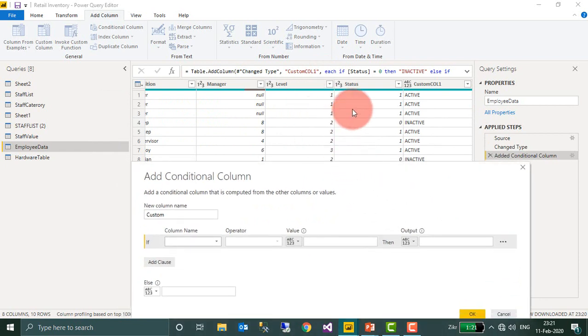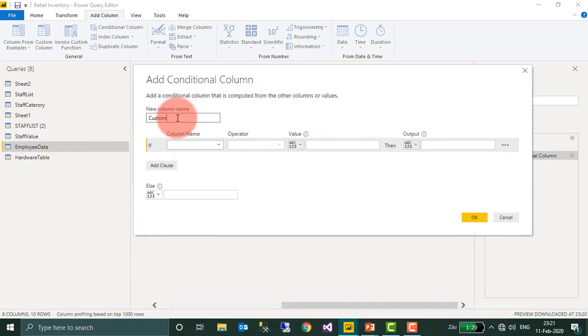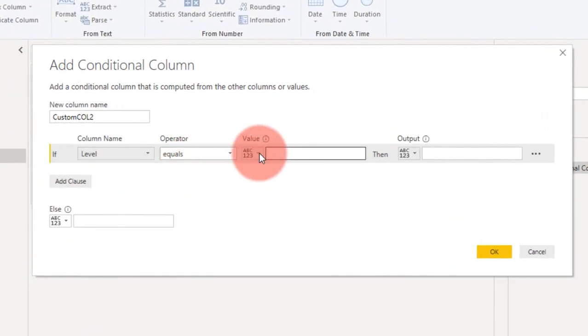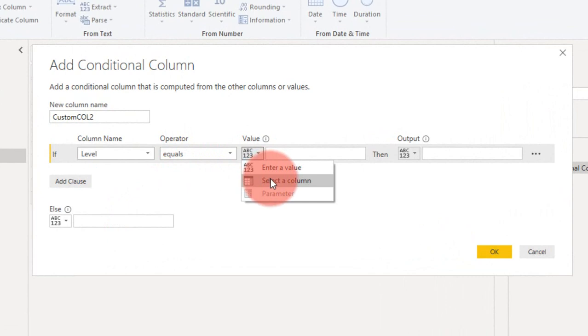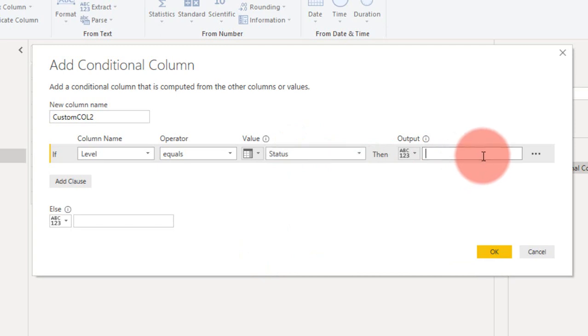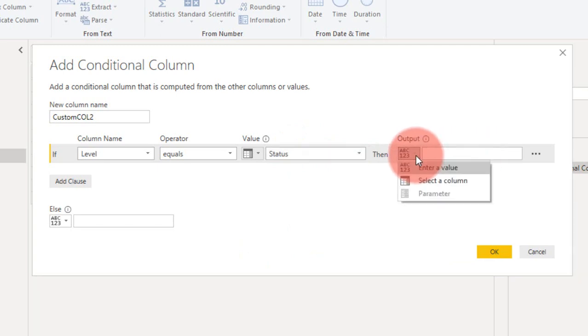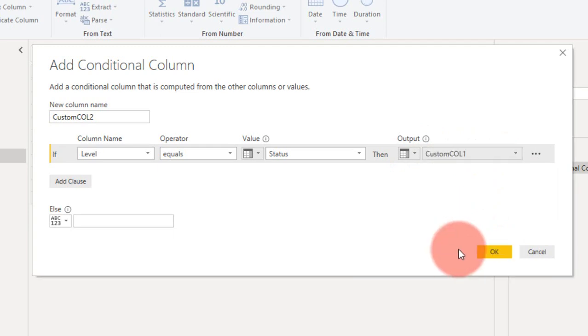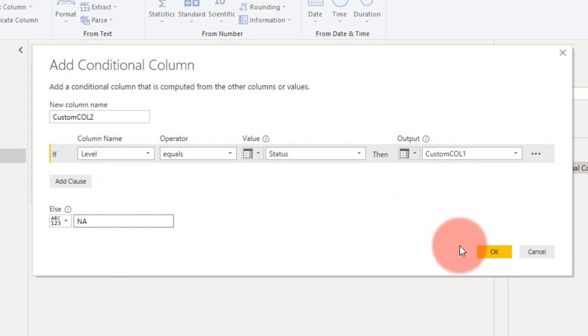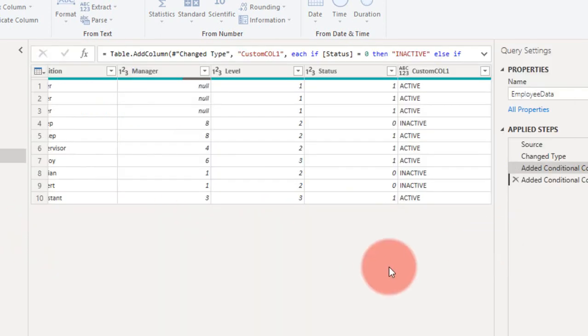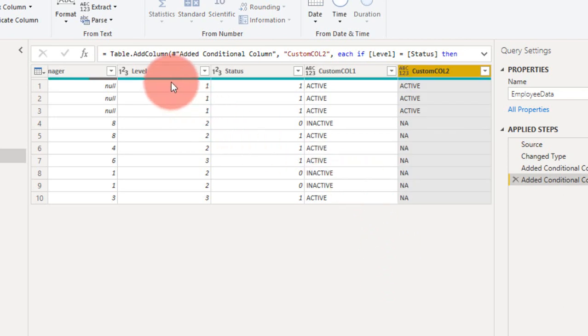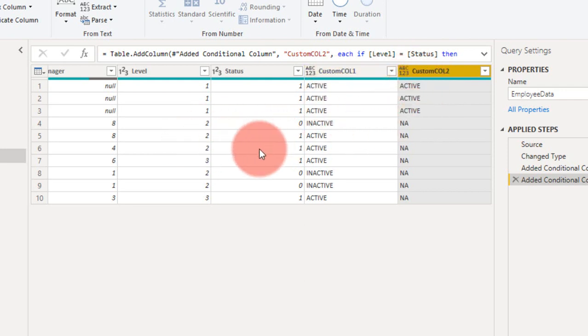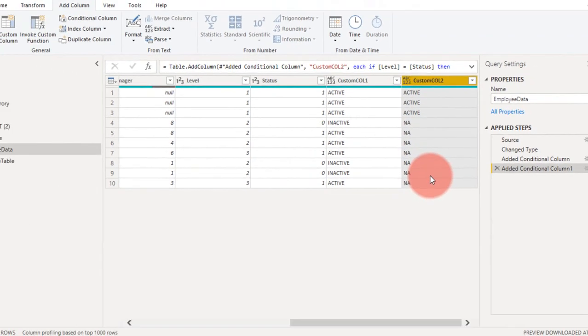Here I want to compare the Level column with the Status column. In Custom Column 2, if Level is equal to the column Status (both are numeric values), then the output is OK. For the output, I want to select a column—the Custom Column we created earlier. Otherwise, it will return NA. Click OK. If you look at this, the Level is 1 and Status is also 1, so it returns Active. The rest of the rows are not matching, so they return NA.